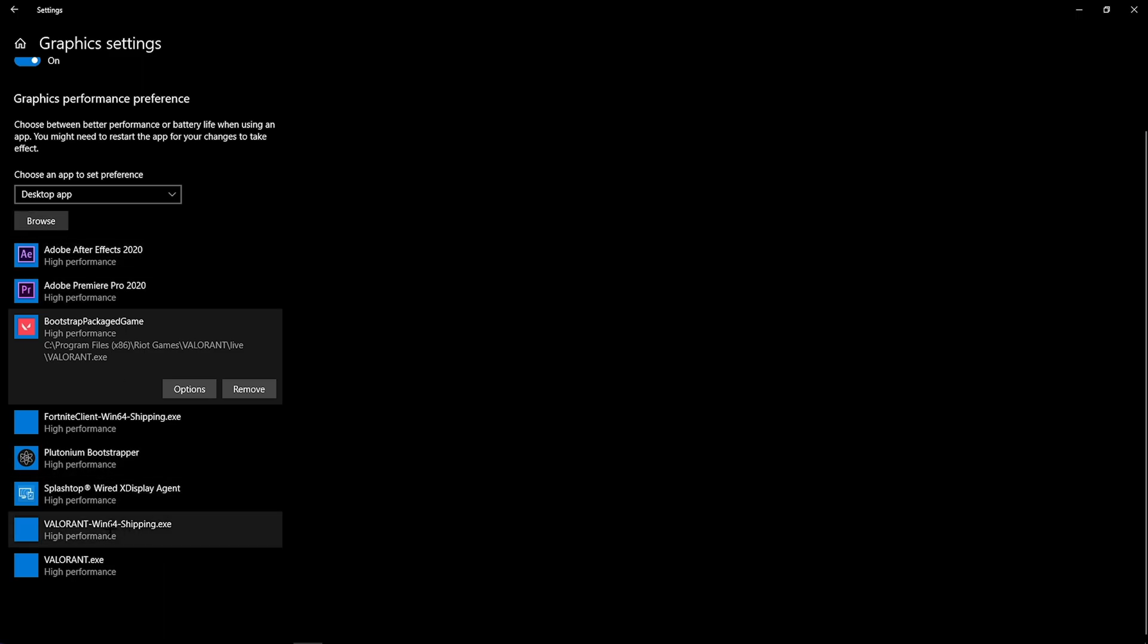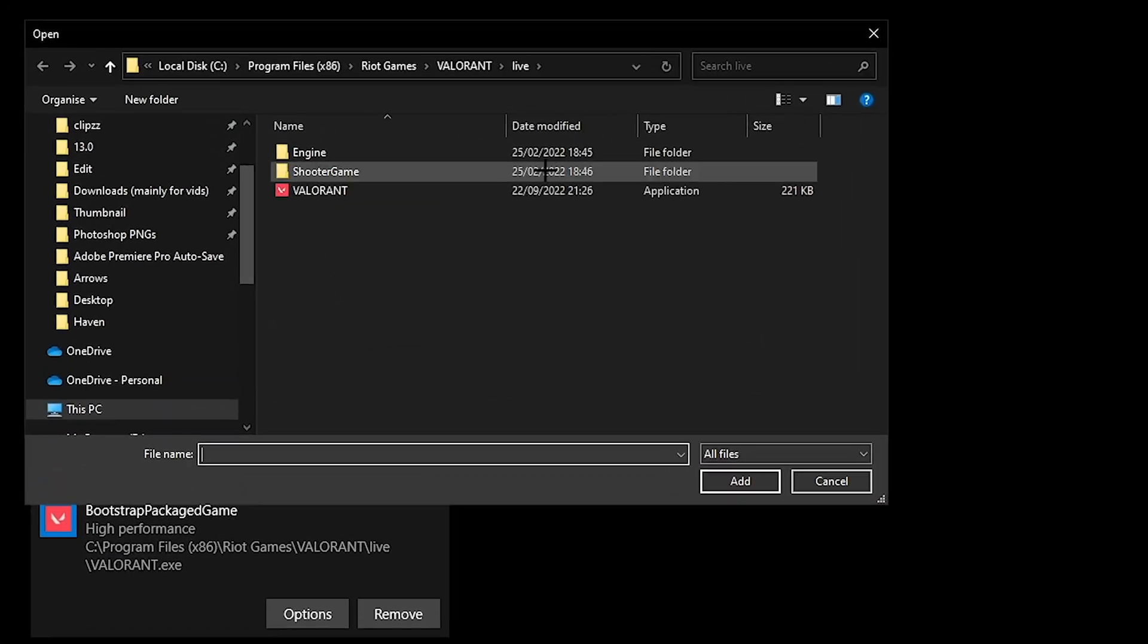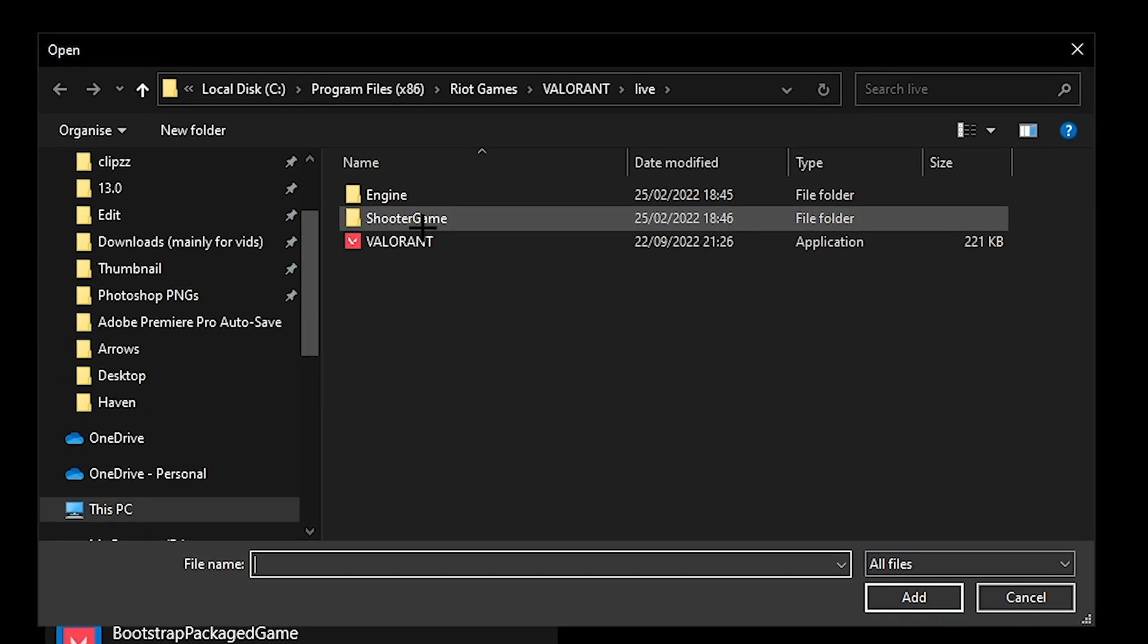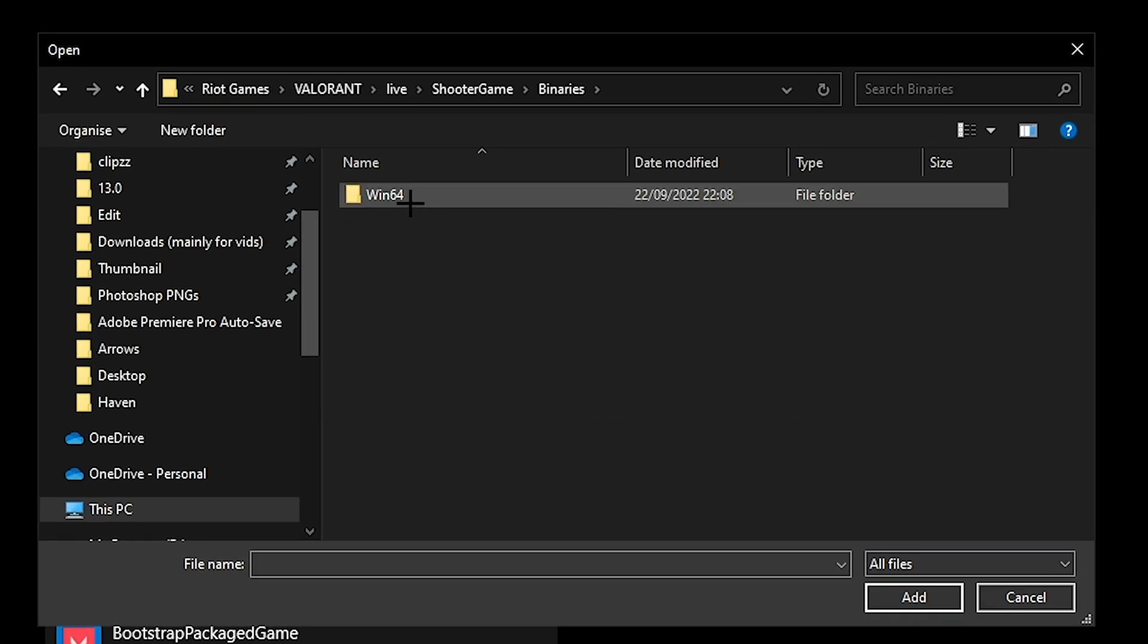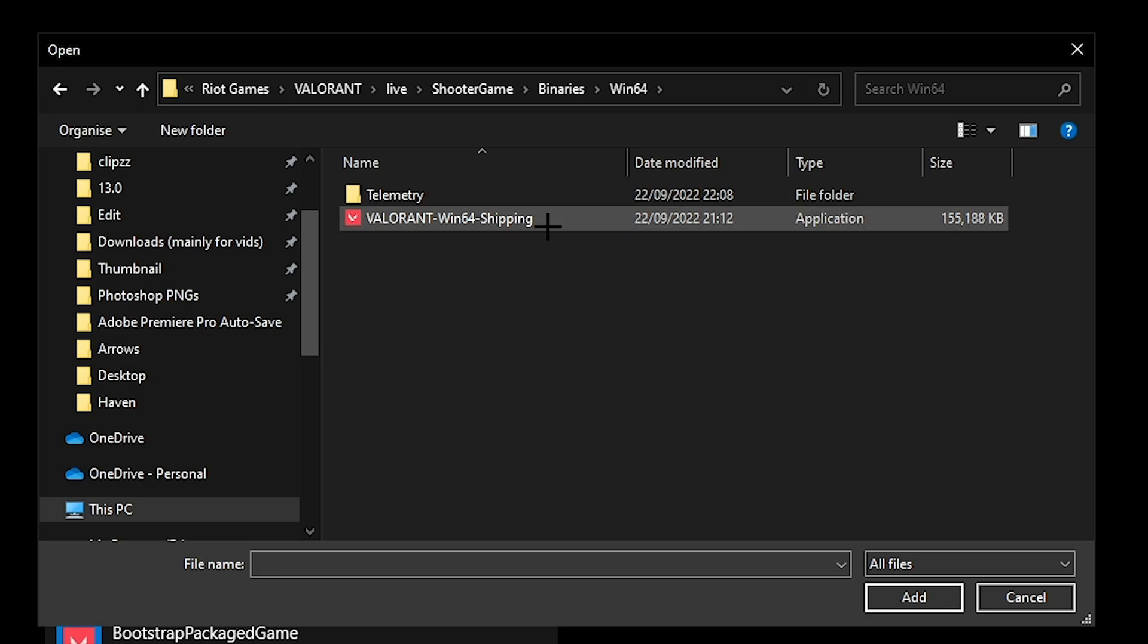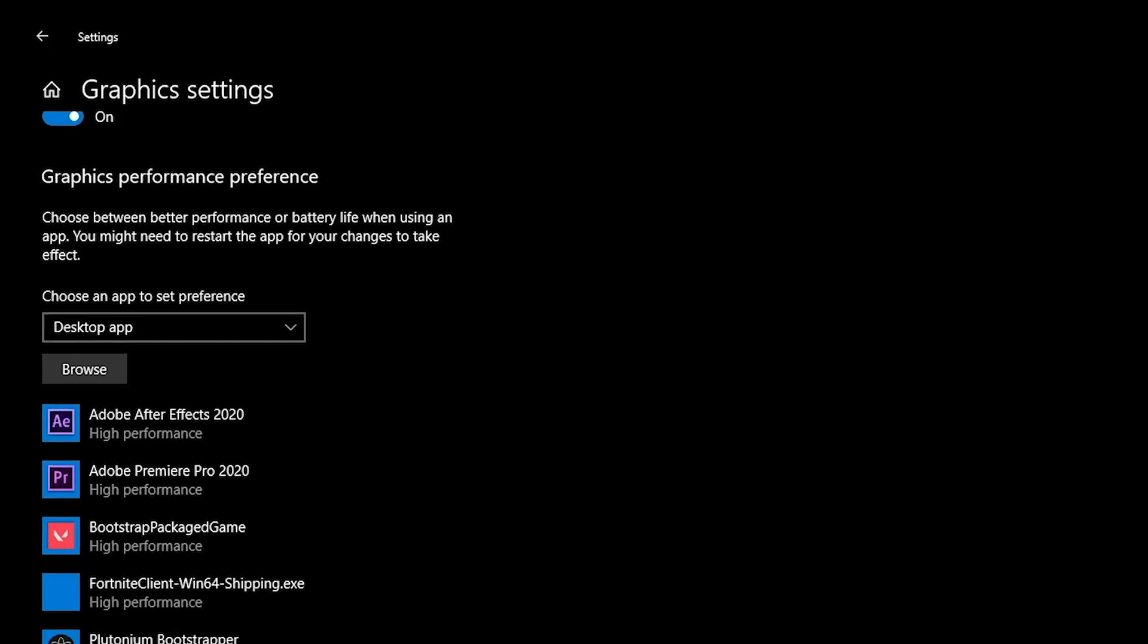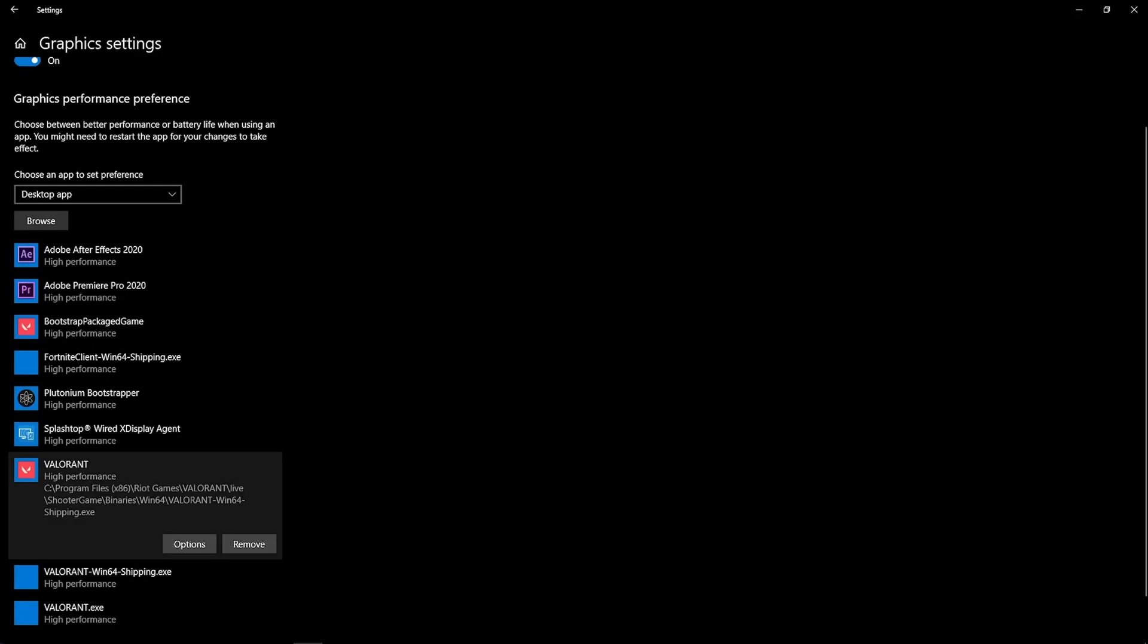Now you've done .exe, you want to do the win64 shipping .exe. Then you want to do the same thing again. Hit browse. Should be on this screen already. You want to hit shooter game, binaries, win64, and then the other application should be right here. Double click on it, hit options, high performance, save.